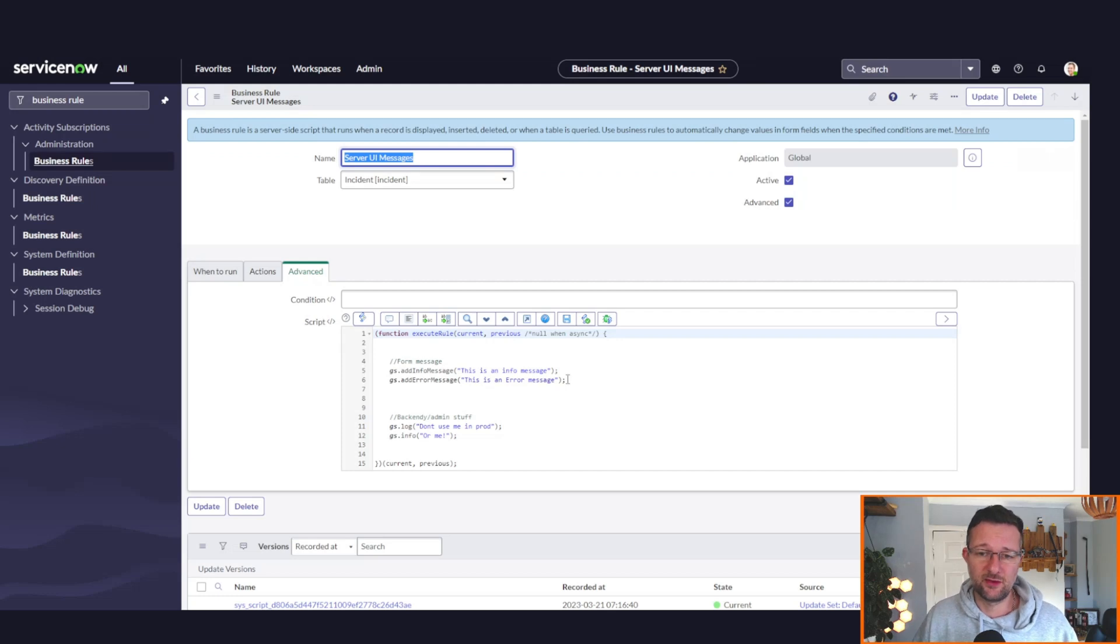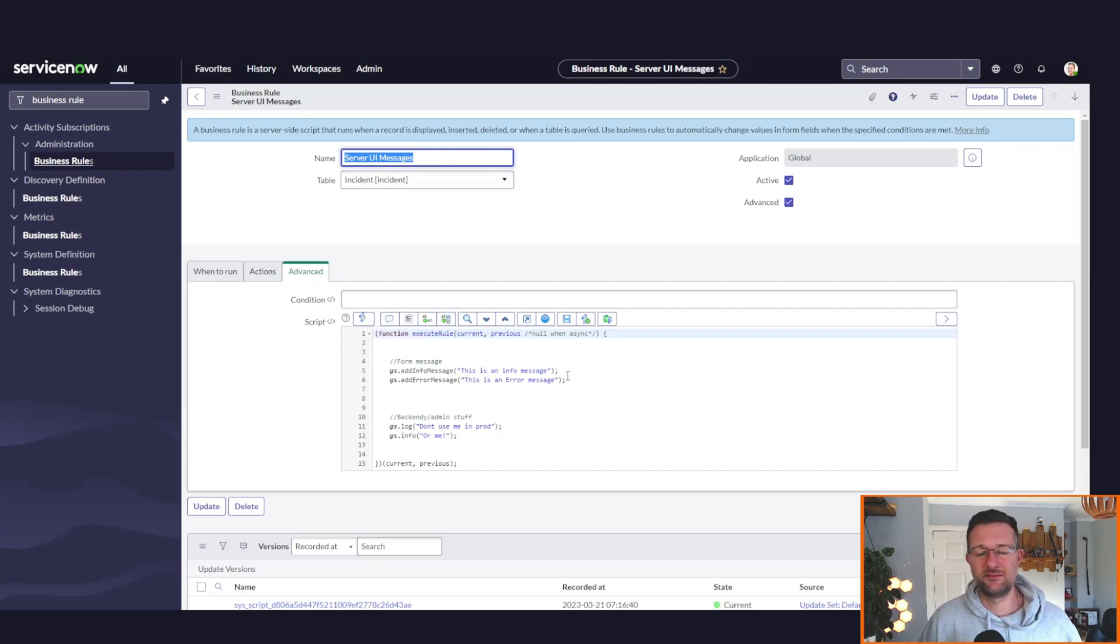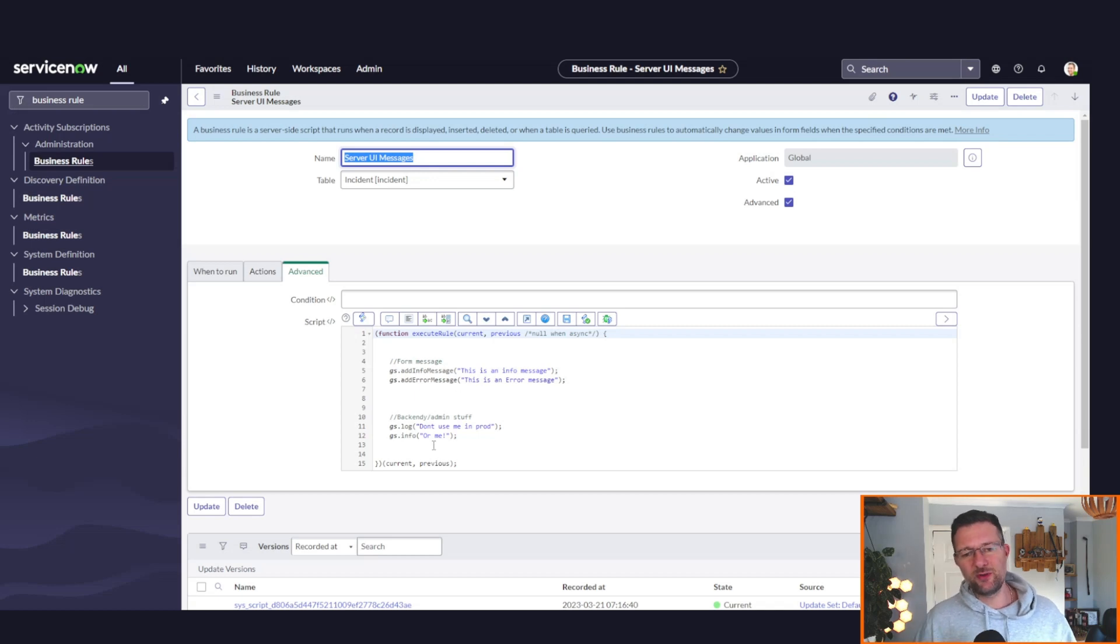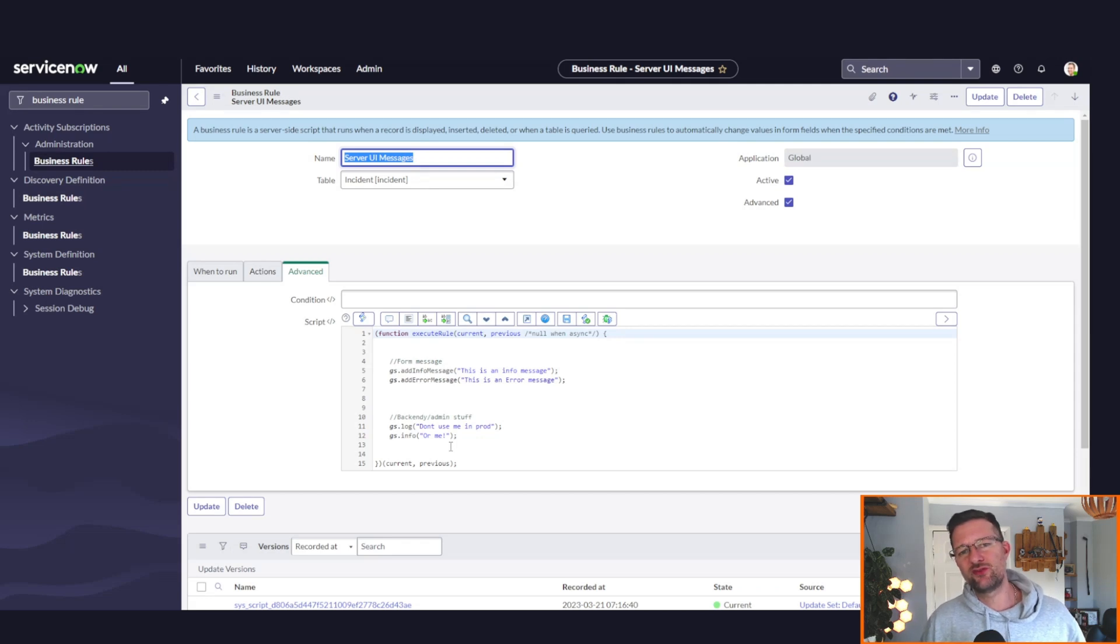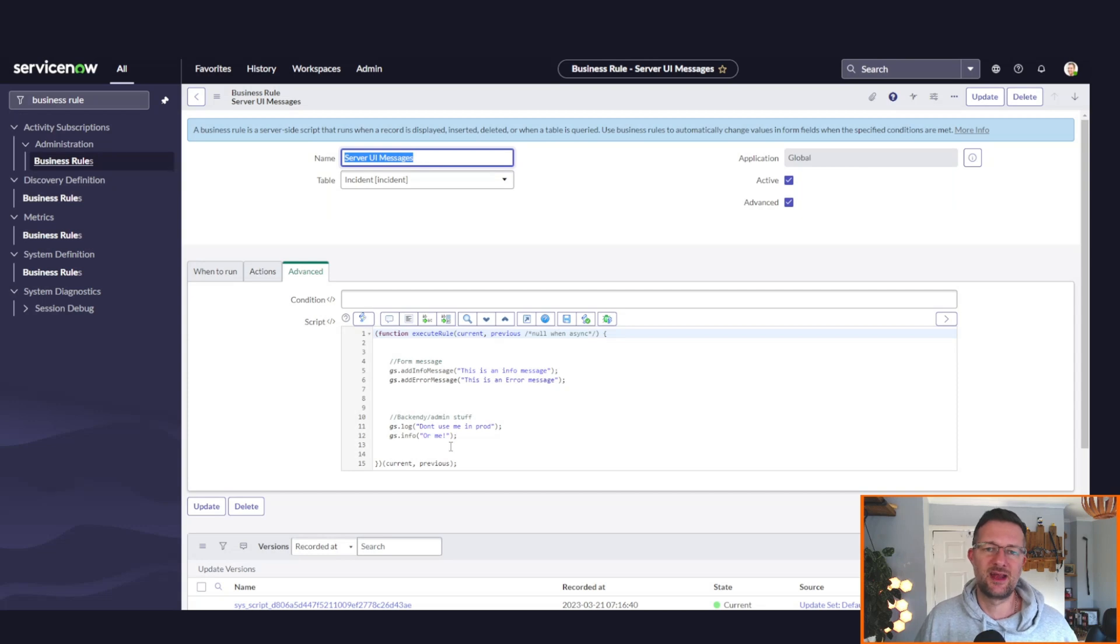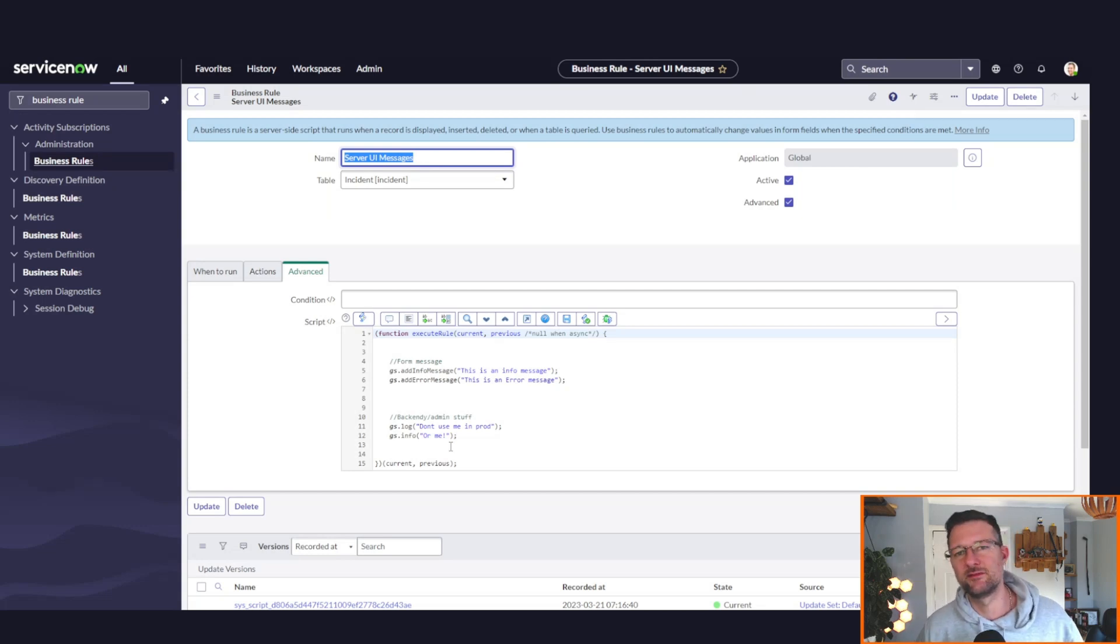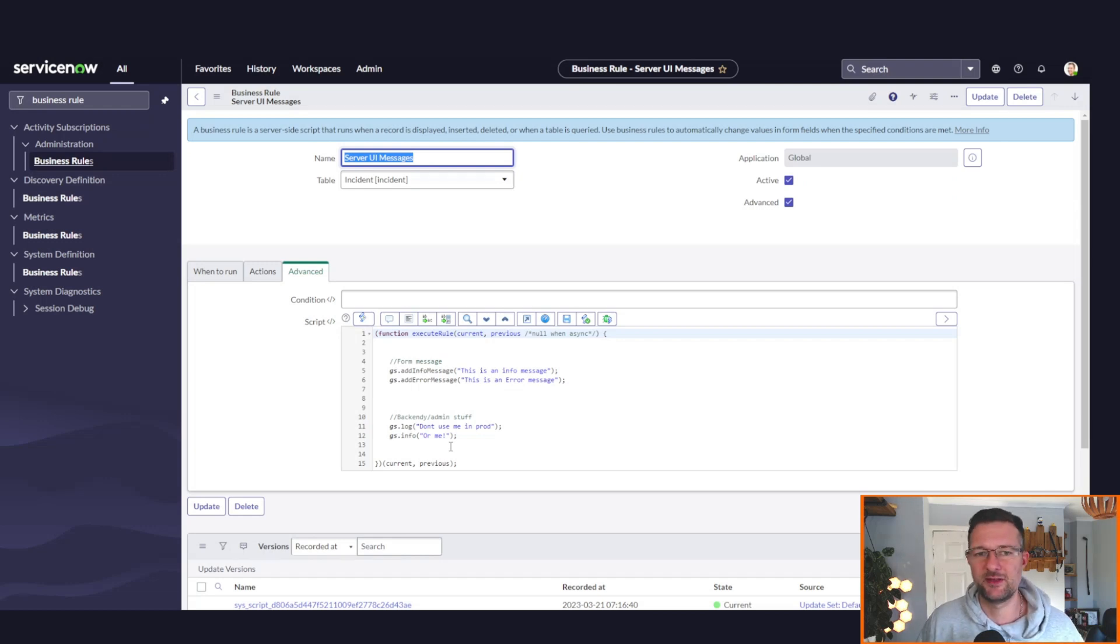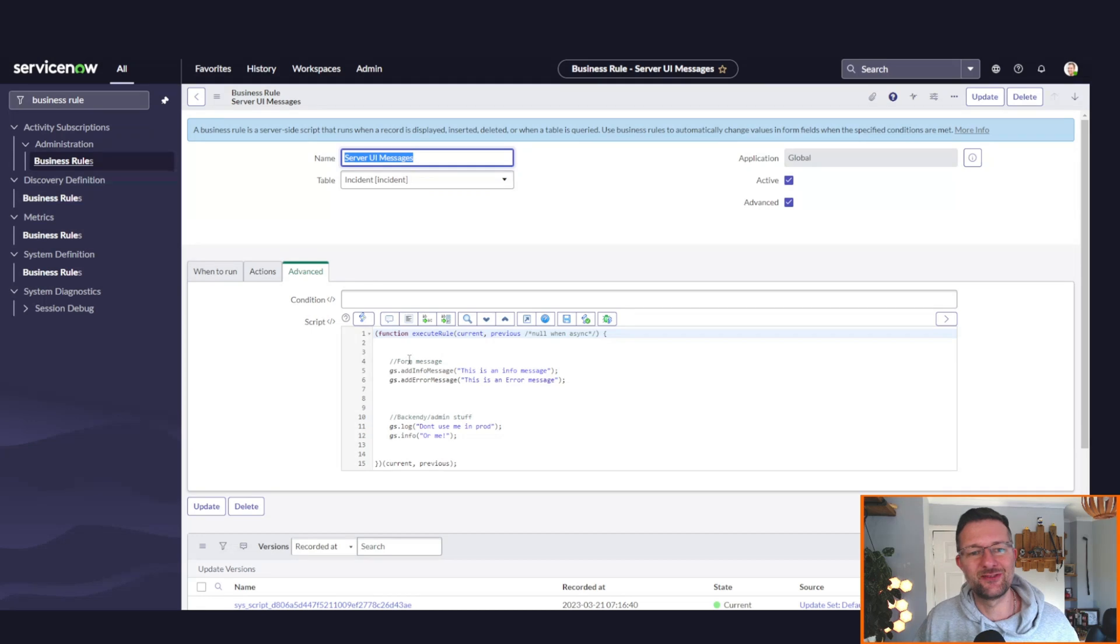If we take a look at the script, you can see here I've got gs.addInfoMessage and I've got 'This is an info message,' and then I've got error message which is 'This is an error message.' I've also put in things like gs.log and info just to show you, but when moving to prod, make sure you're commenting those out, or if you put some property in perhaps that allows you to switch on and off for debugging.